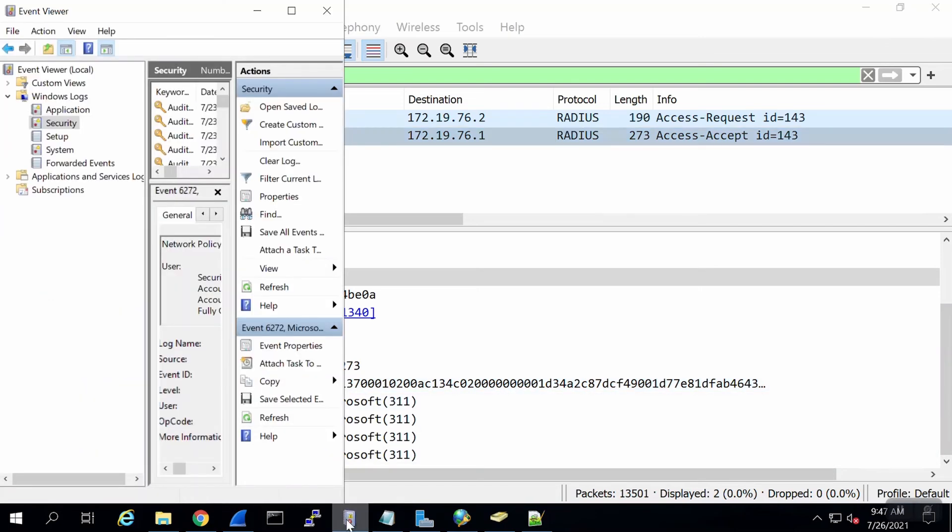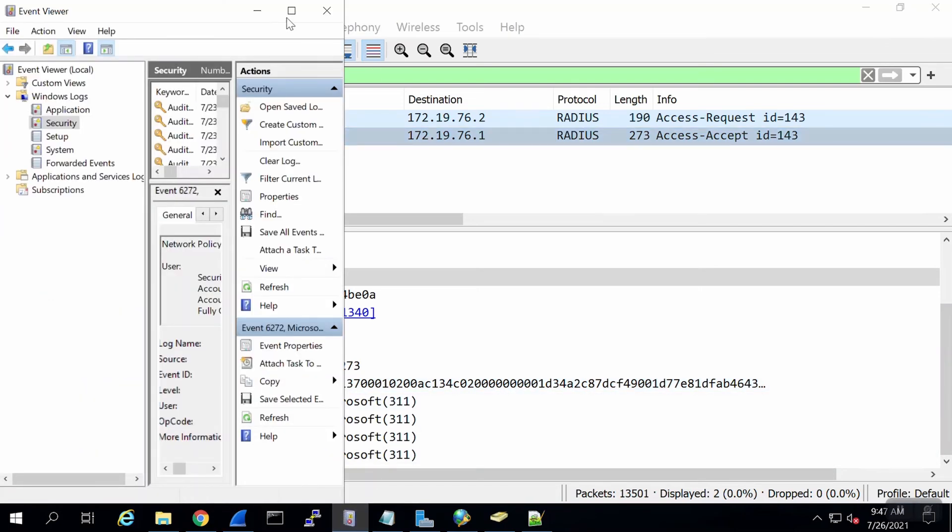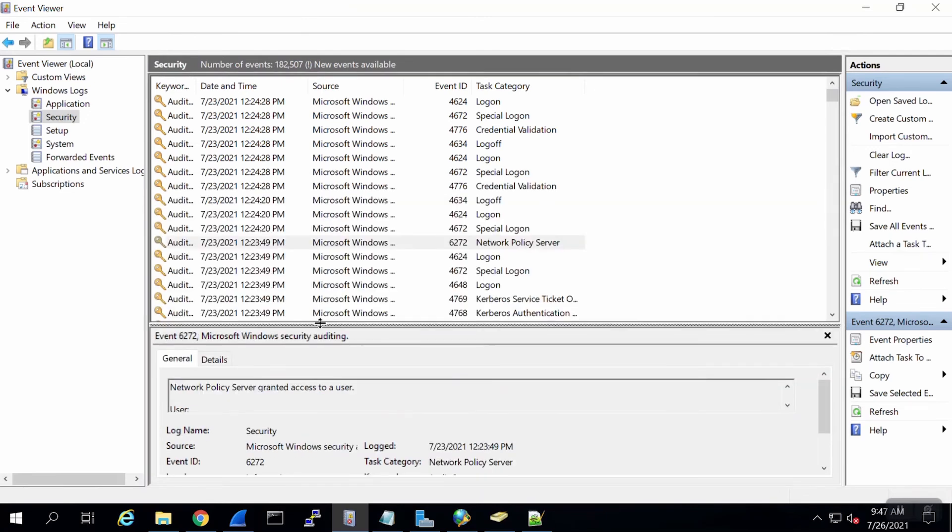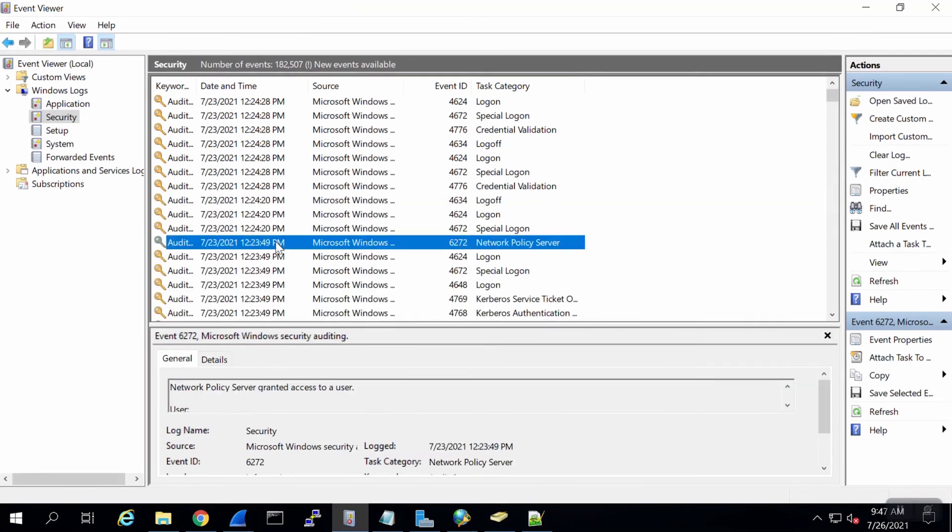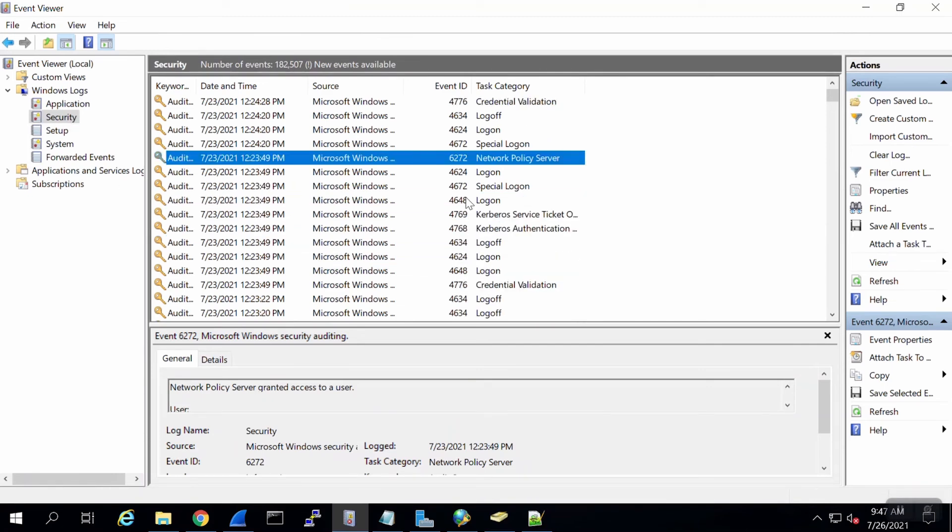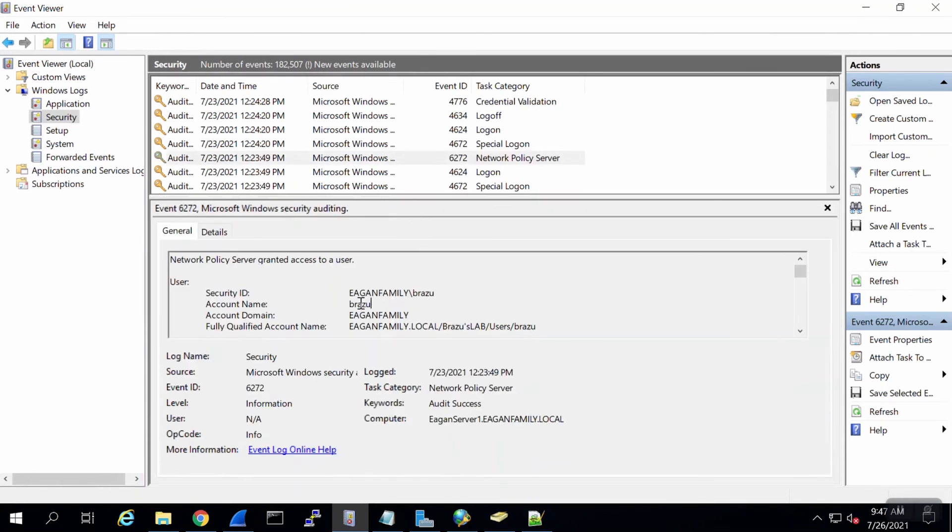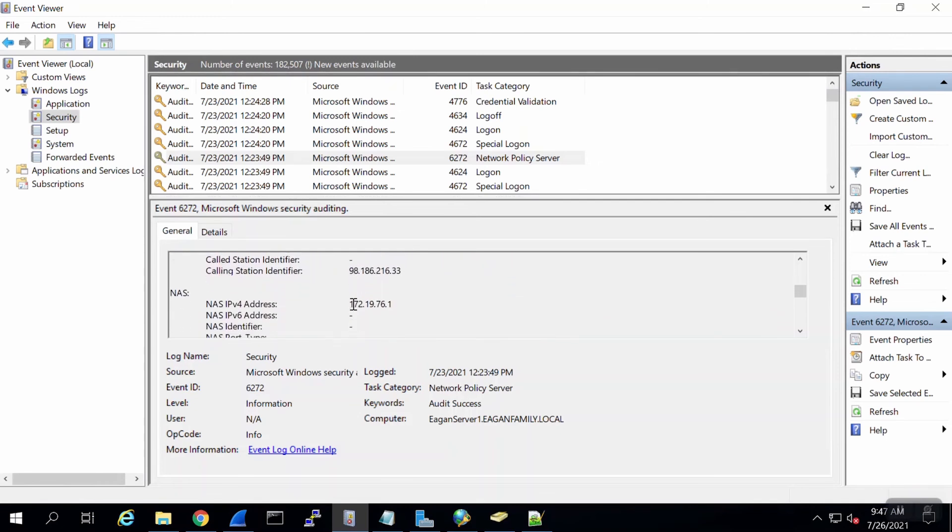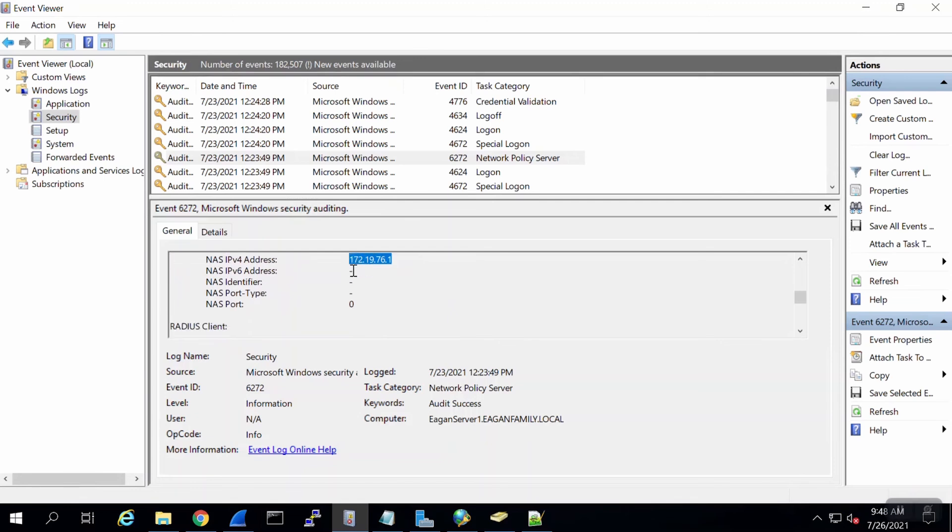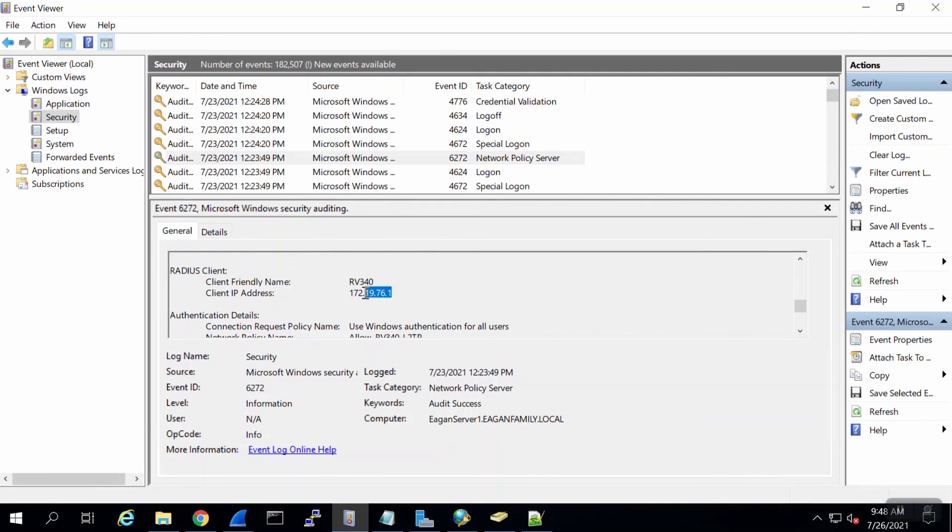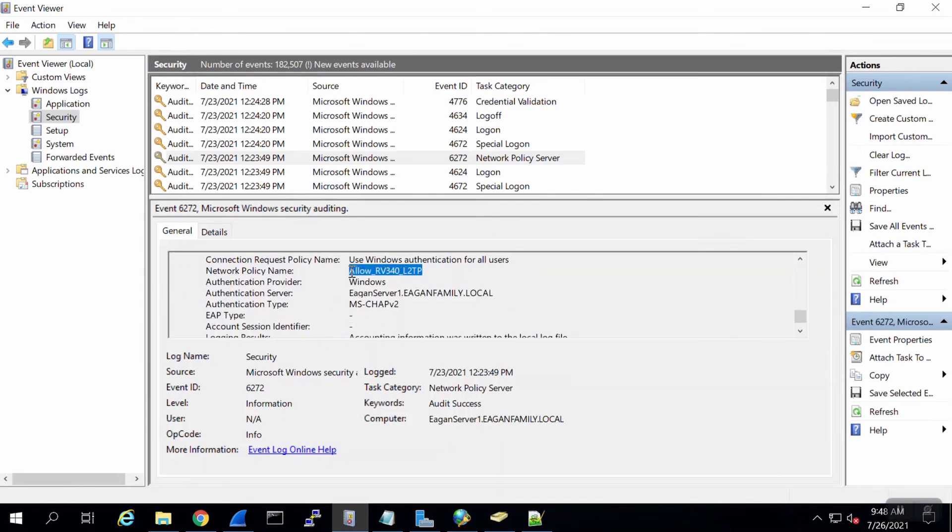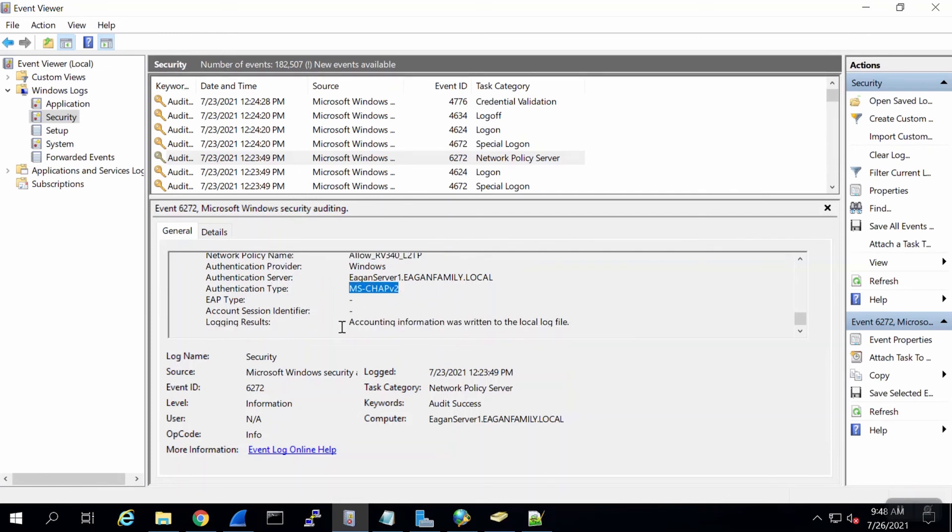Another tool I can use is the Windows Event Viewer. I have it opened here to the Windows Logs and Security option. I've chosen the log here. You can see that it was created when I authenticated earlier to my L2TP connection. I can see that Brazu user was the username. As I scroll down, I can see the public IP that it came from. I see the NAS identifier that I entered in the policy. I also see the friendly name and the IP address of the router that was created for the RADIUS client on the NPS server. I can see that it did hit my network policy. That's one thing you want to check if it's not working. Down here, the log results would give you any indication as to why the client did not authenticate. In this case, it's just writing to the local log file that it occurred.